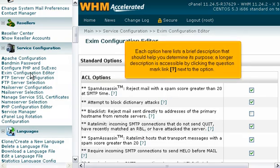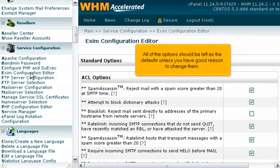Each option here lists a brief description that should help you determine its purpose. A longer description is accessible by clicking the question mark link next to the option. All of the options should be left as the defaults unless you have good reason to change them.